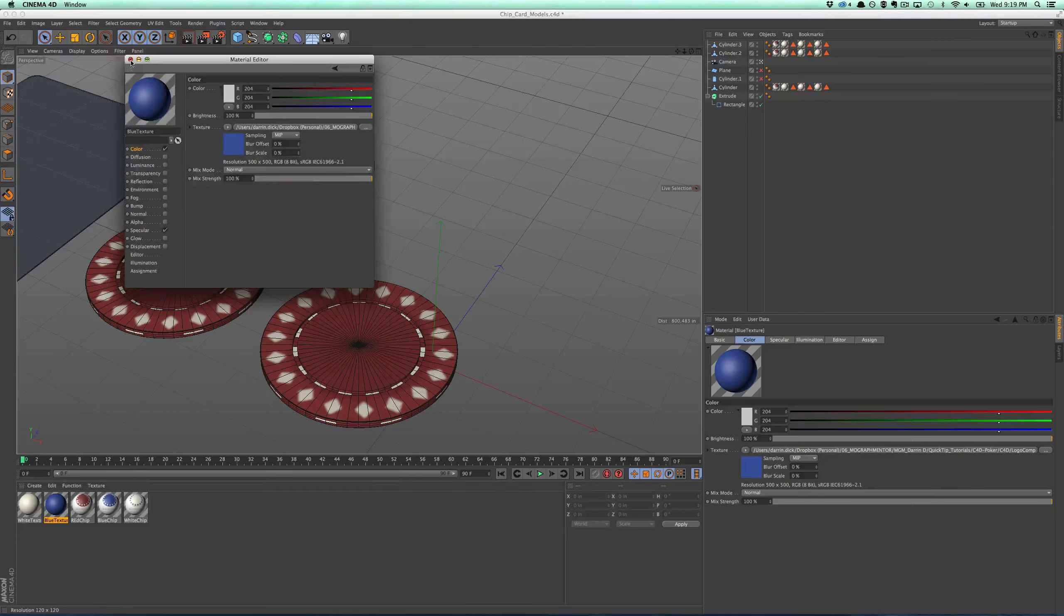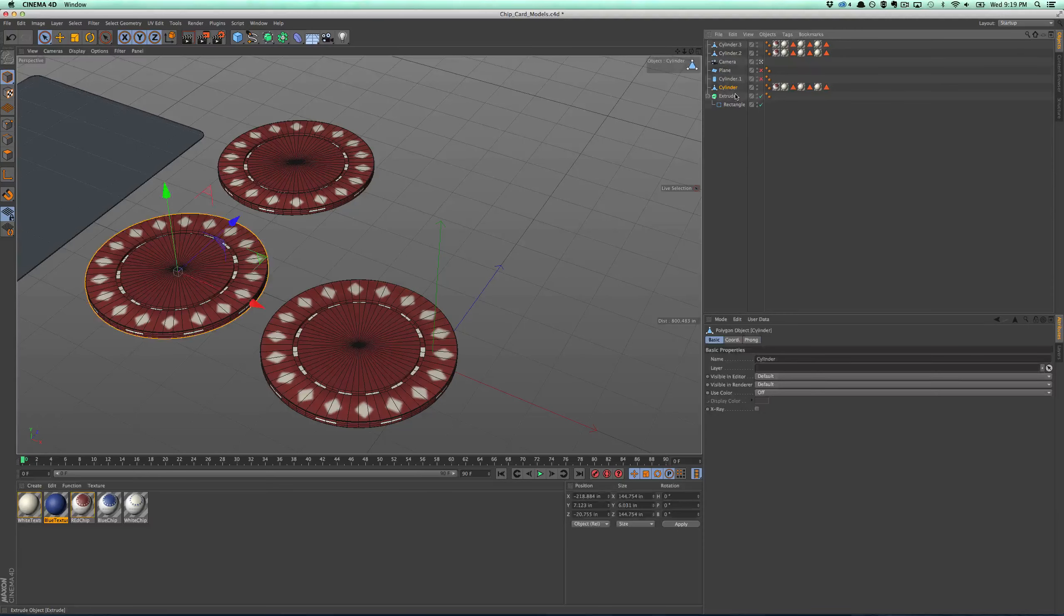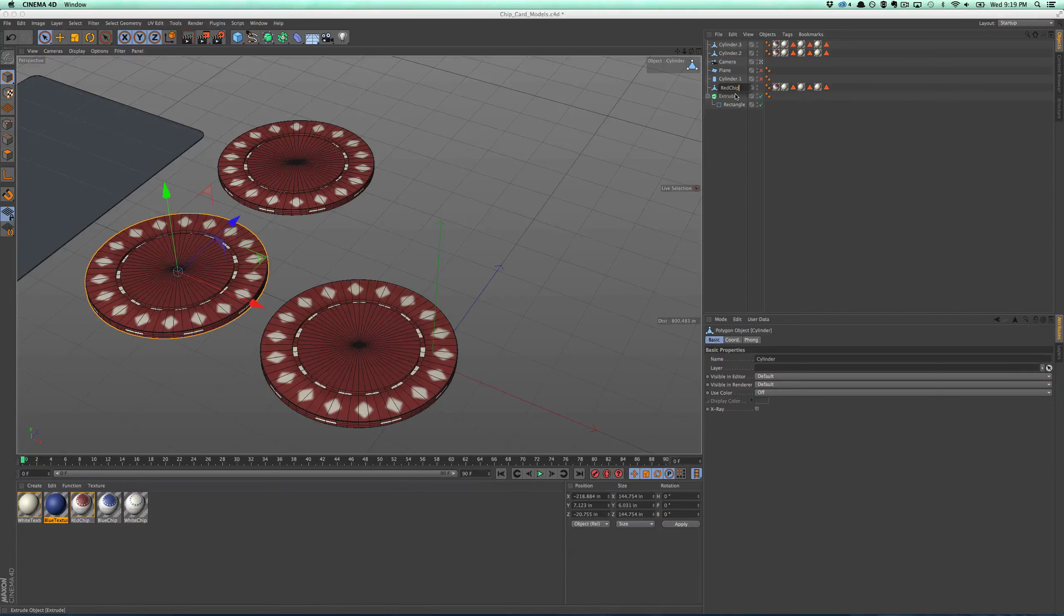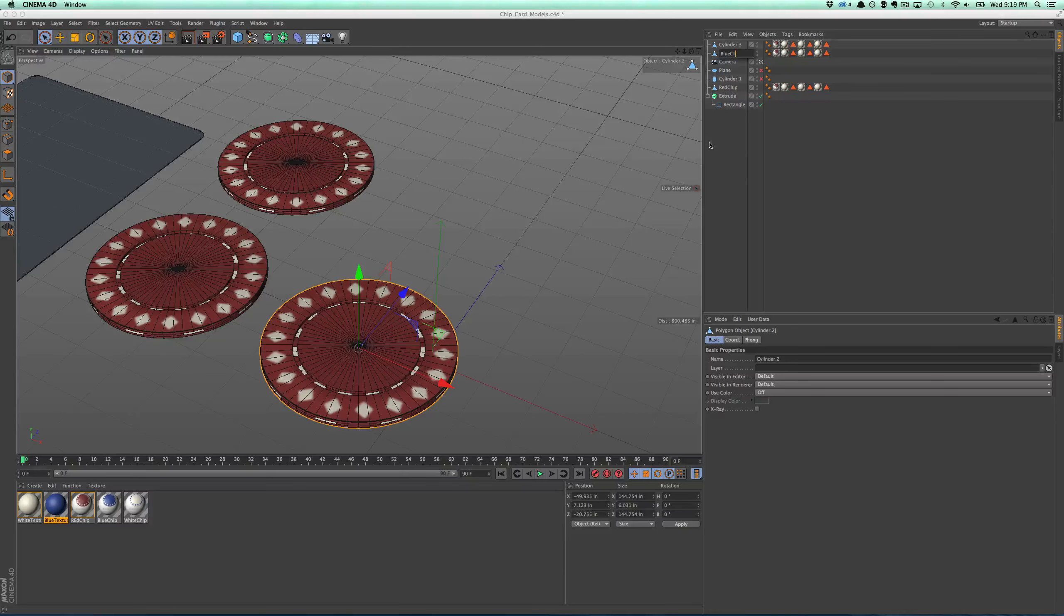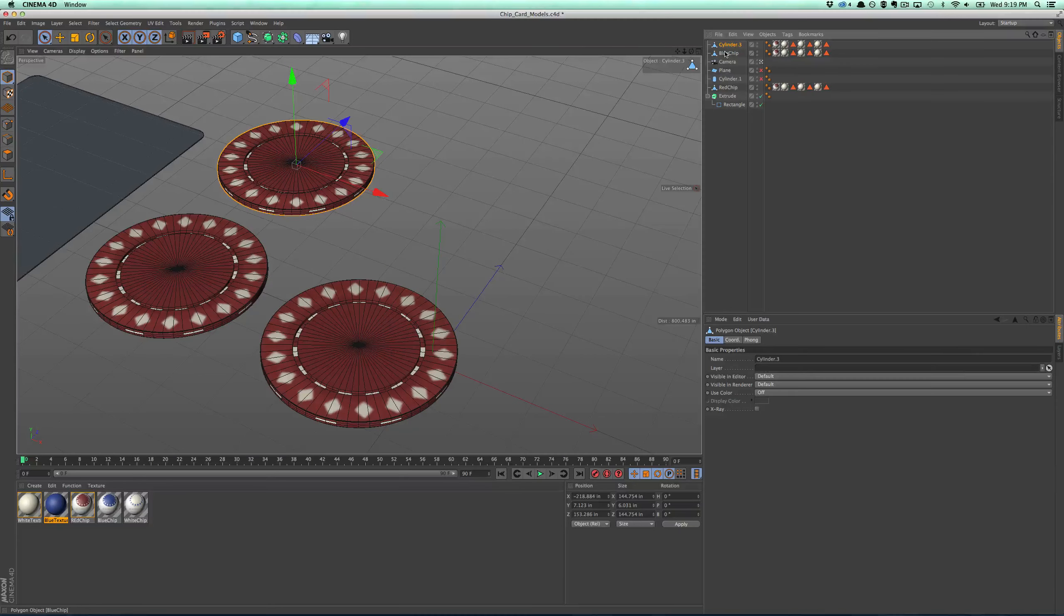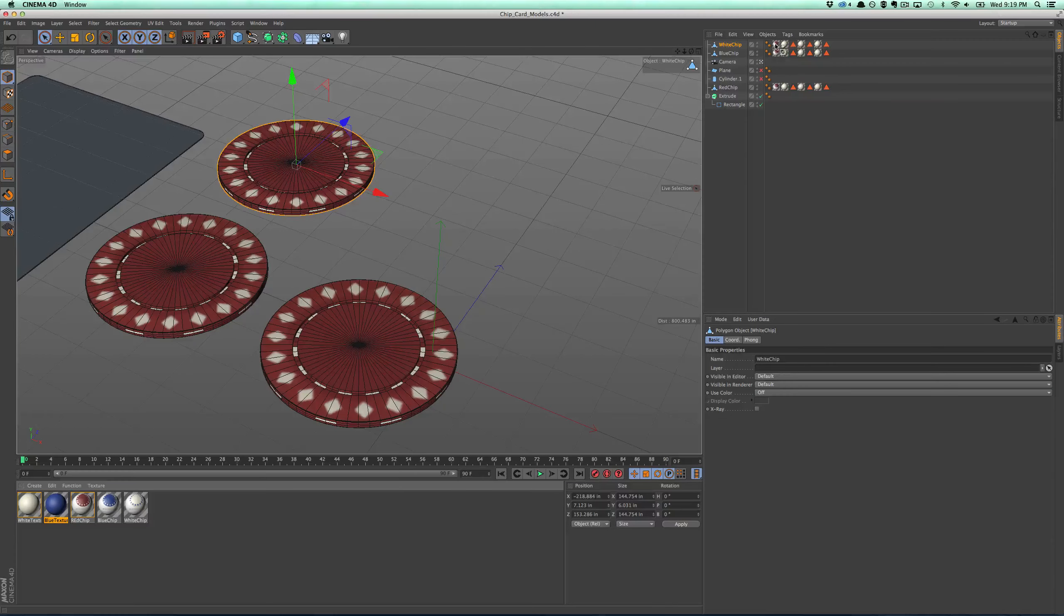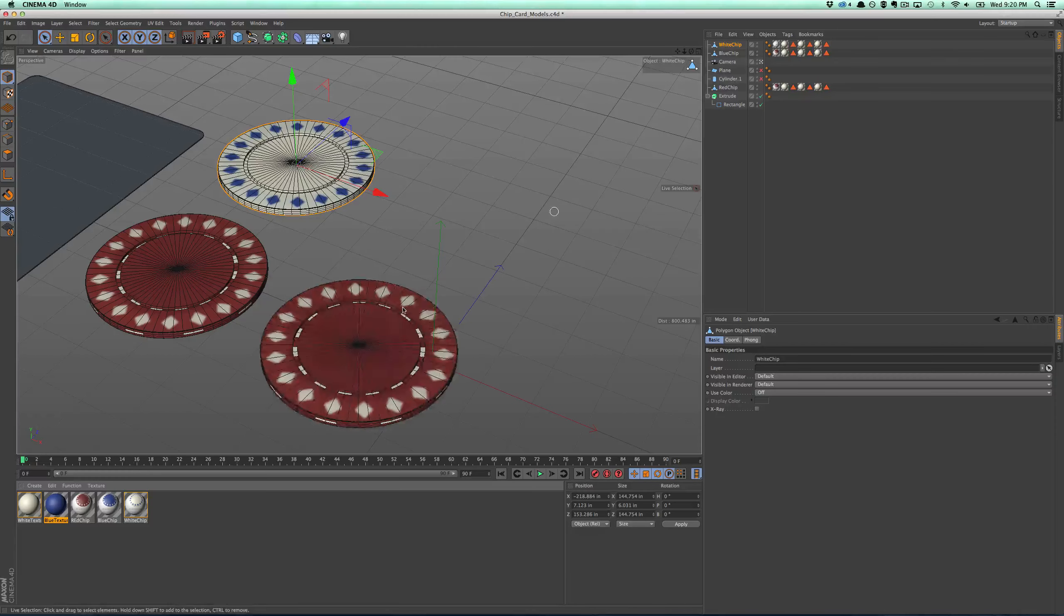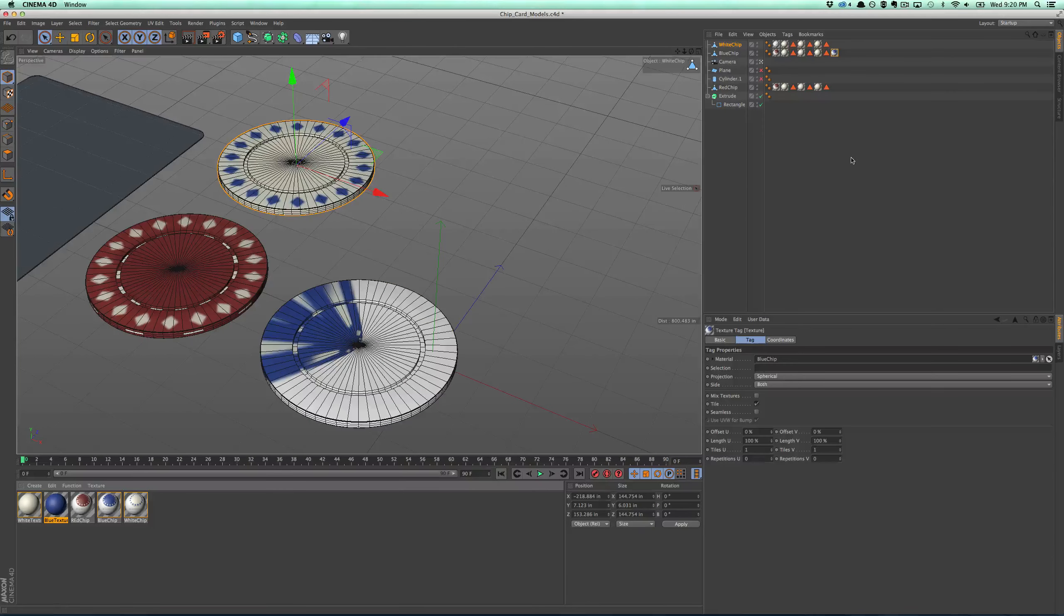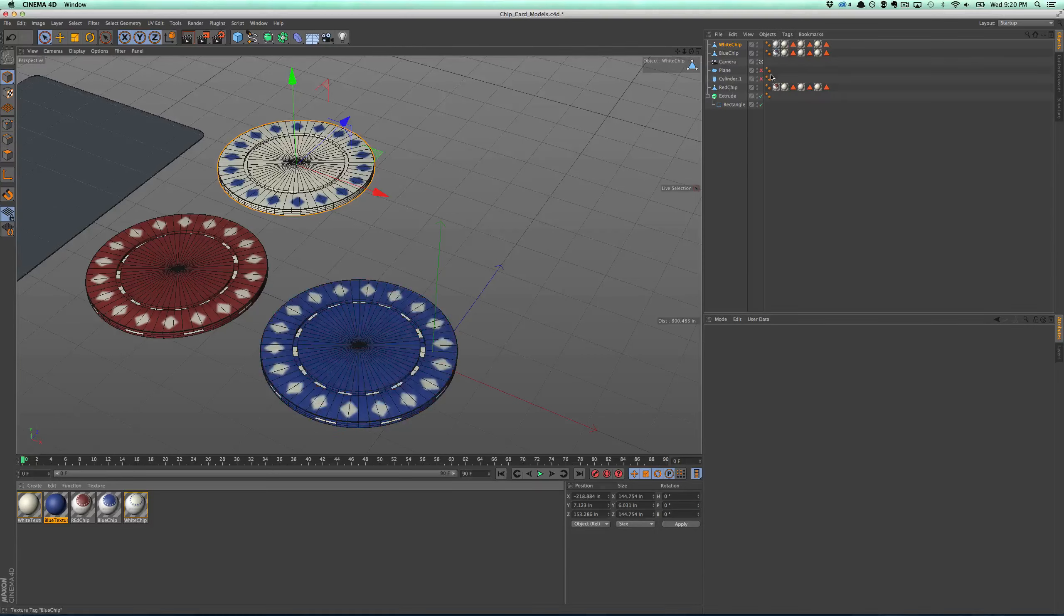And the only trick with the white one is I'll also duplicate the texture because it has blue in it as well, and I'll load up a new image and do the blue color. Okay. And then just type blue texture. Cool.